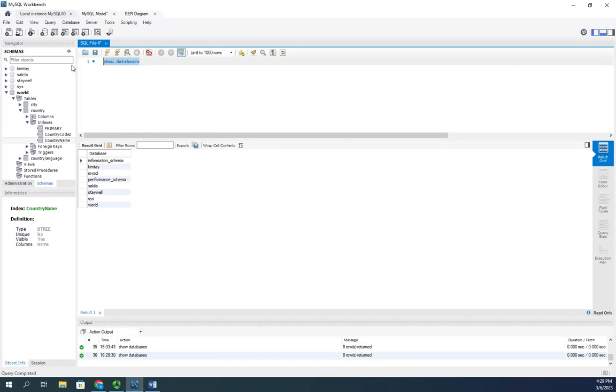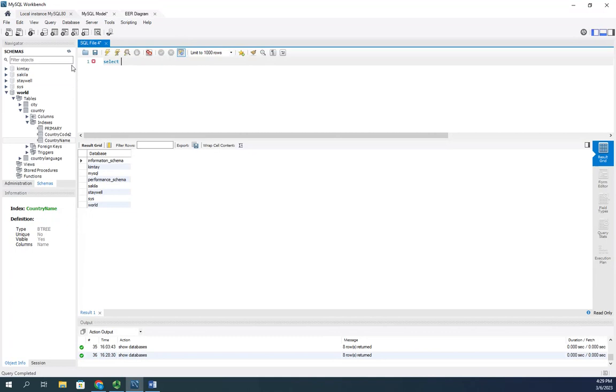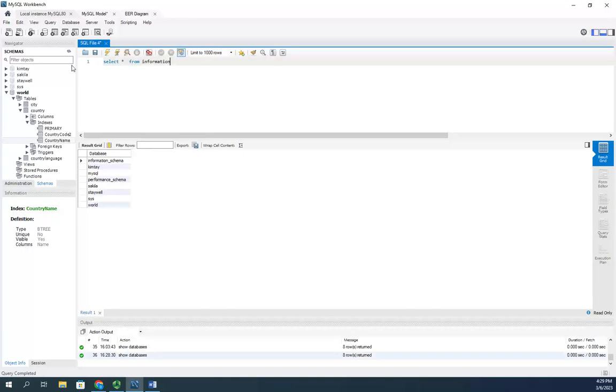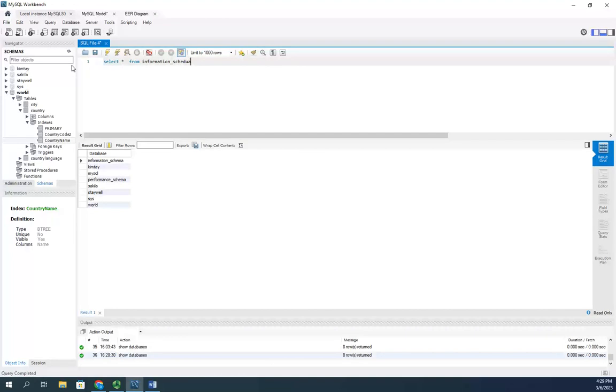We want to look at them a little bit more. Let's do select asterisk from information_schema.tables.